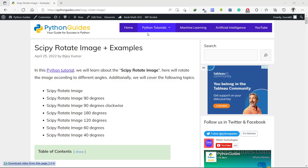Before moving, let me tell you that we have a detailed post about Python SciPy rotate image. The link to the post is given in the below description.